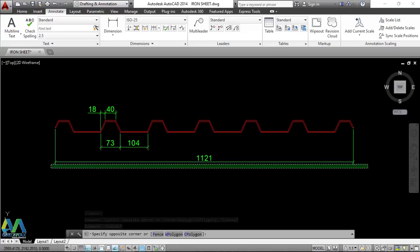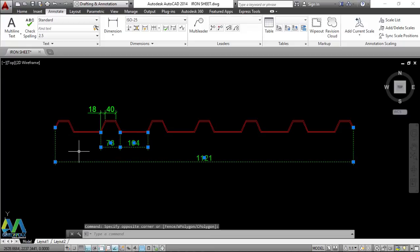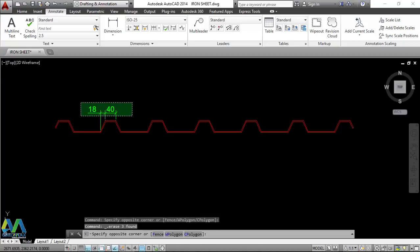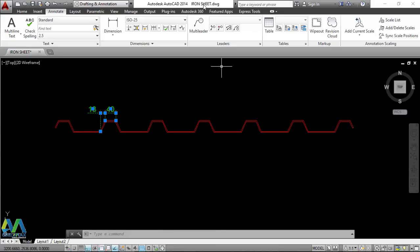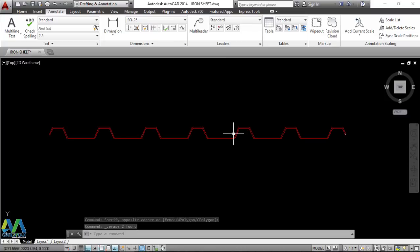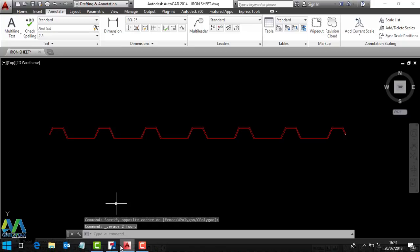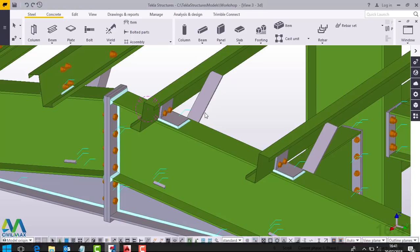I'll close and delete all these dimensions. Please note the name of my profile is 'iron sheet' here. I'll take the route that I'll be given from Tekla Structures and this will be my end destination. I'll delete all these dimensions and then switch back to Tekla Structures.